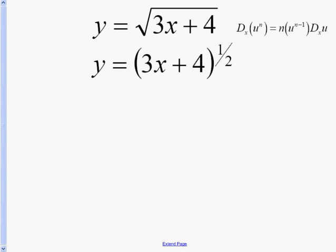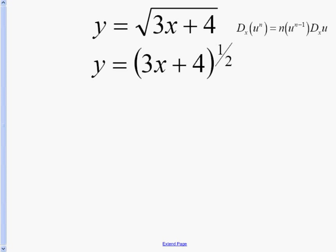The same process: we're going to take the exponent and bring it to the front, keeping the inside the same, take 1 away from the exponent, and multiply by the derivative of the inside. As you can see here, we put the 1/2 to the front, then we took 1 away from the exponent, and then multiplied by the derivative of the inside.